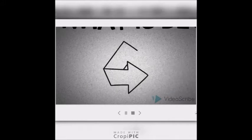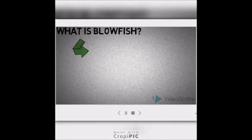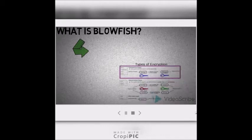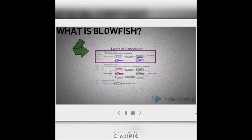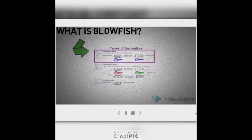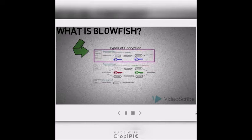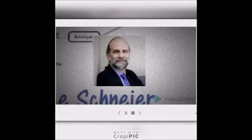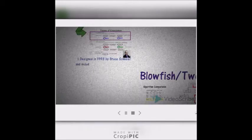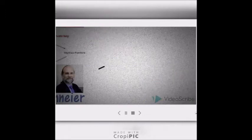What is Blowfish? From the image below, we can see the type of cryptography which includes Blowfish as a symmetric key block cipher. Blowfish was designed in 1993 by Bruce Schneier and was included in a large number of cipher suites and encryption products.